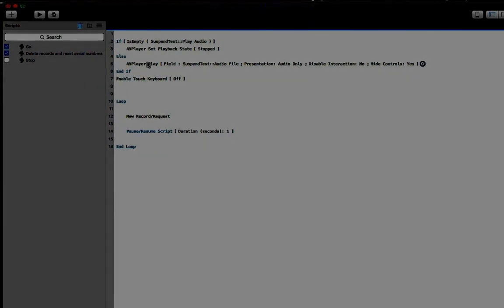That's it. Check out our website at skeletonkey.com. We've got a blog post there with more details about this technique and you can download this sample file if you want to. Thanks.